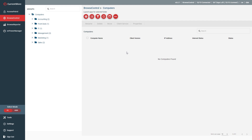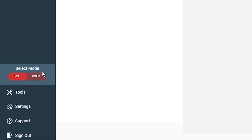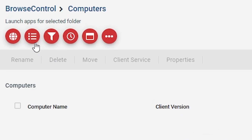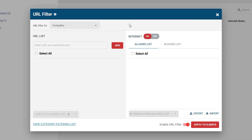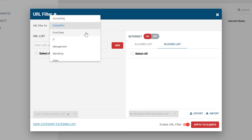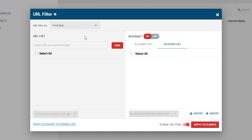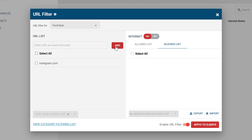First, decide whether you want to control internet access based on users or computers and select the desired mode. Next, click on the URL filter and select Blocked List. From the drop-down menu, select the group of computers or users that you want to restrict. Enter the URL, domain, or IP address of the websites you want to block to the master URL list, then press the Enter key or click Add. Browse Control will apply a wildcard to the URL, ensuring that any paths within the domain will be blocked as well.